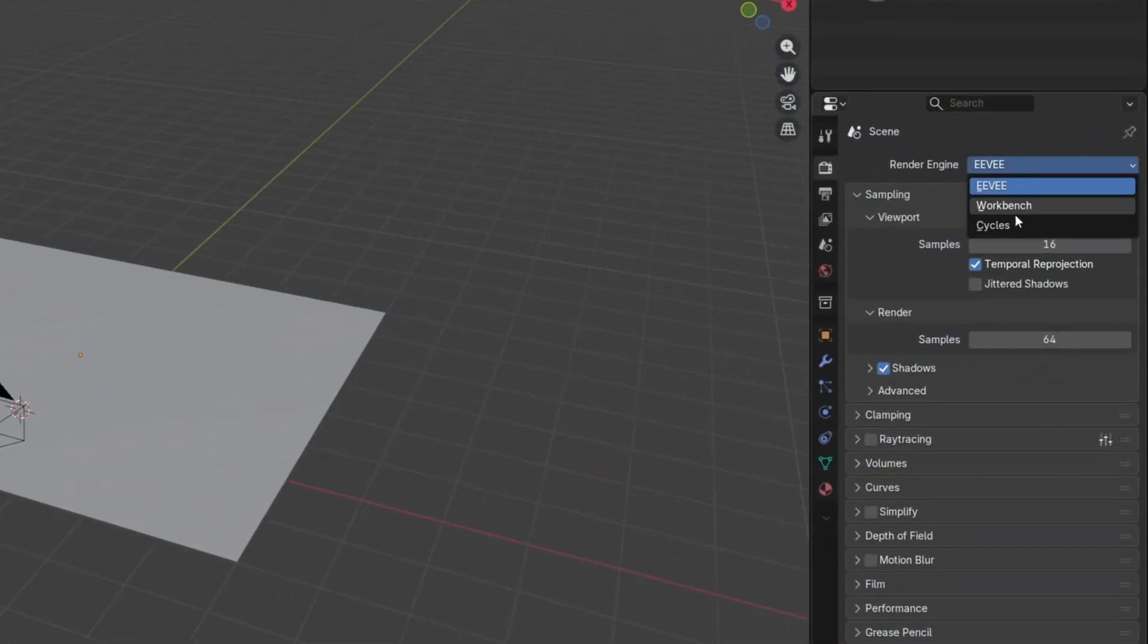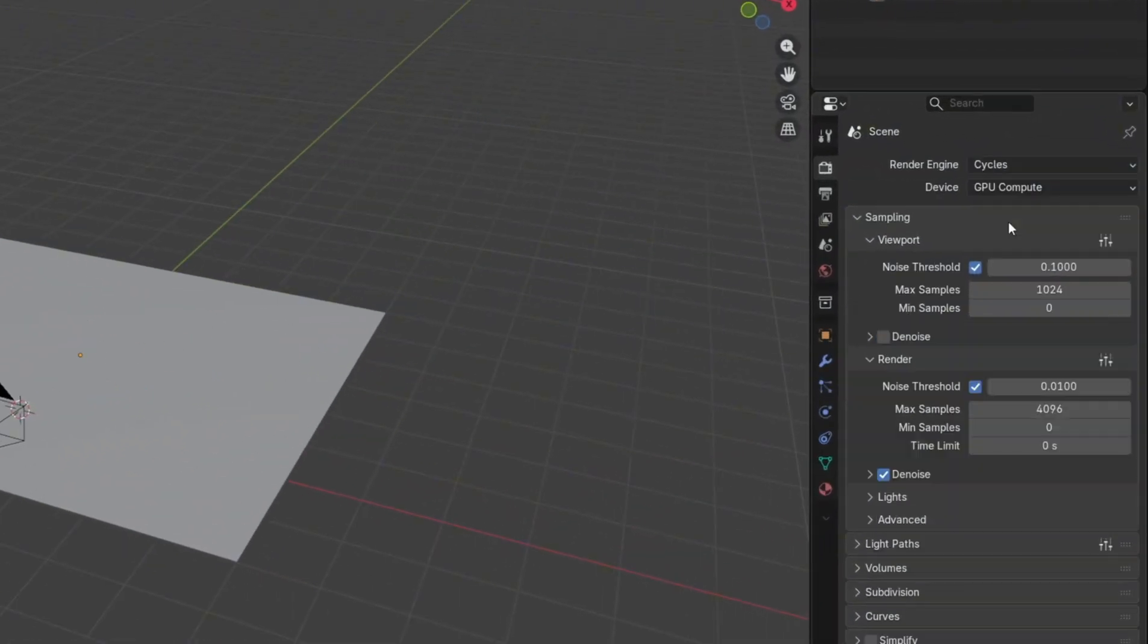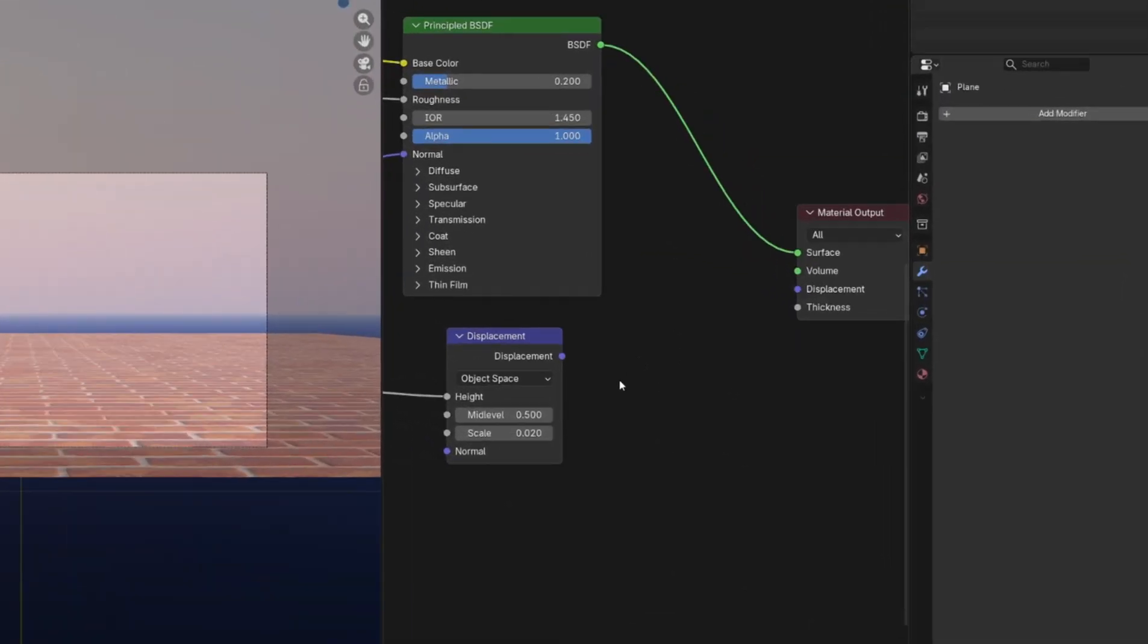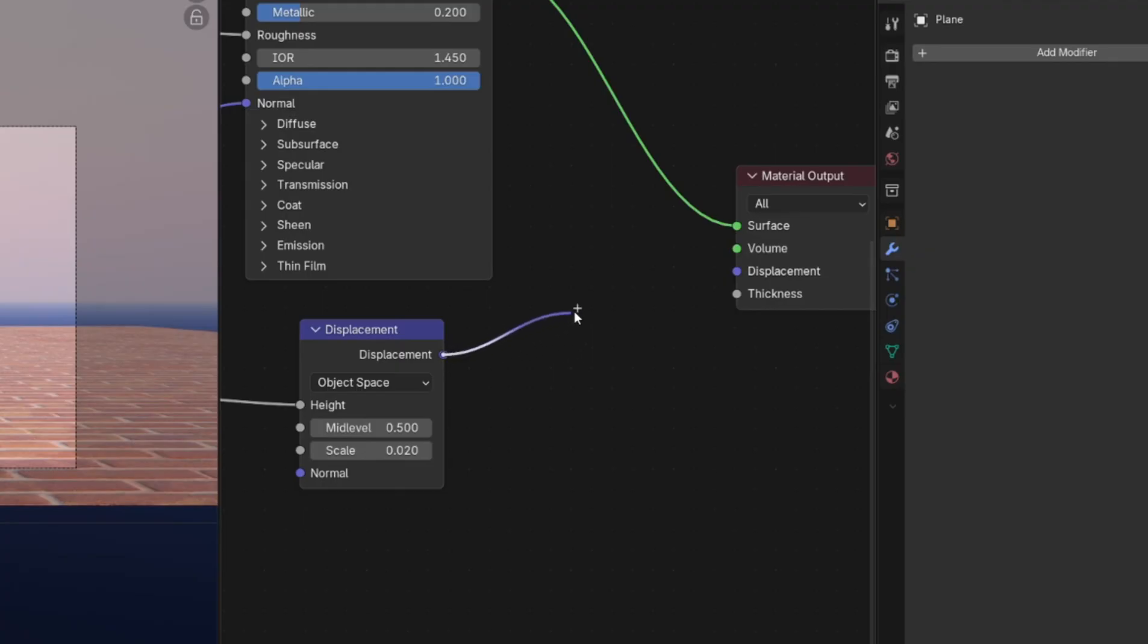To get started, set the render engine to cycles as Adaptive Subdivision is currently a cycles-only feature. Set up a material on your object, making sure it also has a displacement map plugged in.